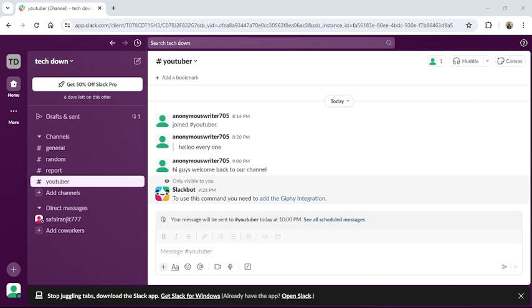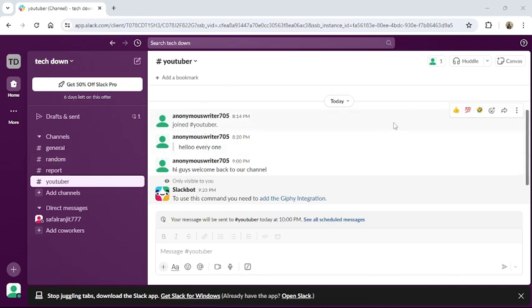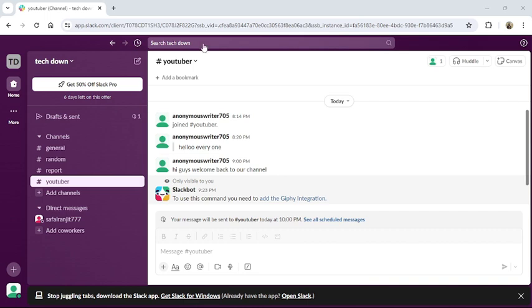First of all, open your Slack application or go to Slack website from your browser. Once you have logged into your account, this type of interface will appear on your screen.